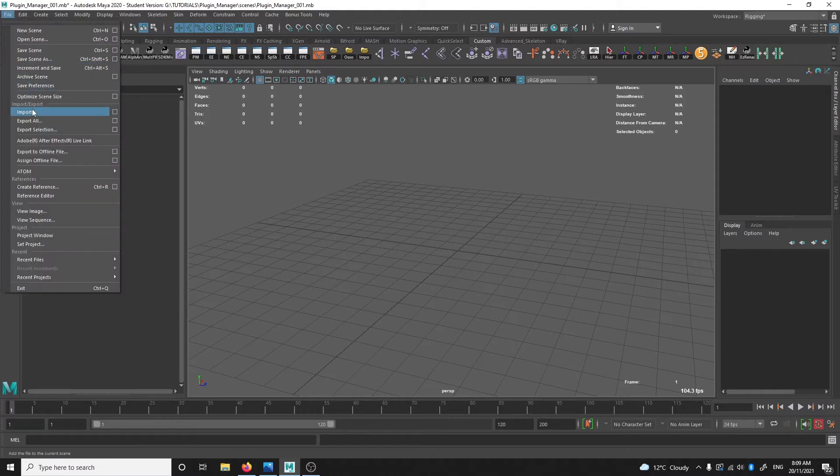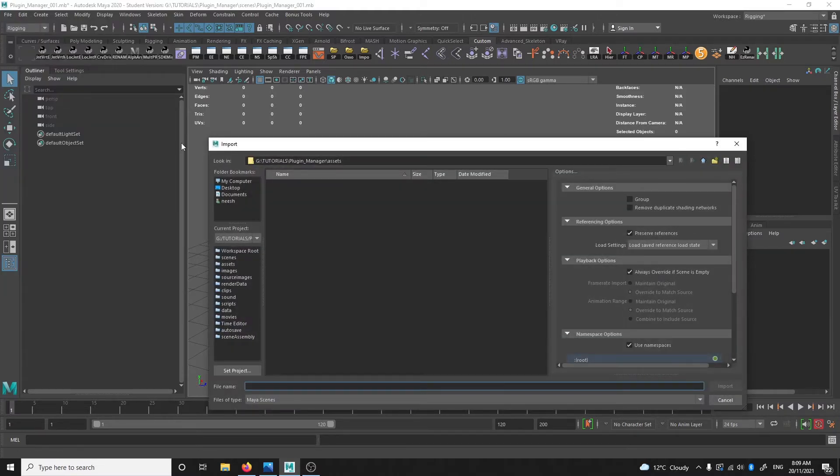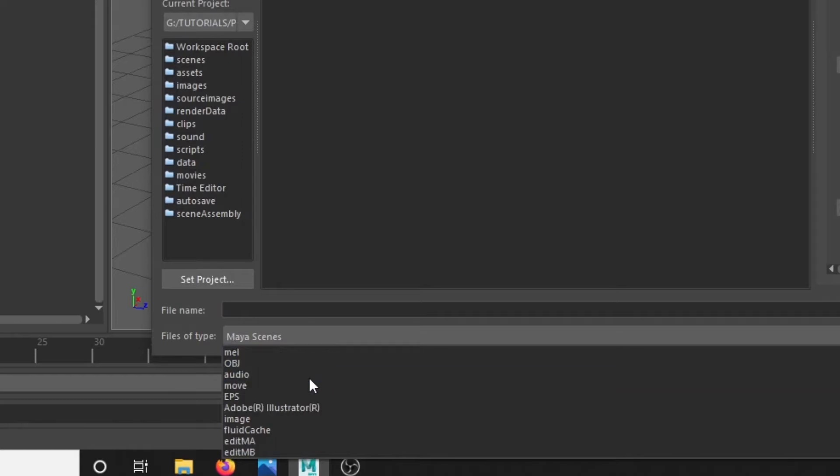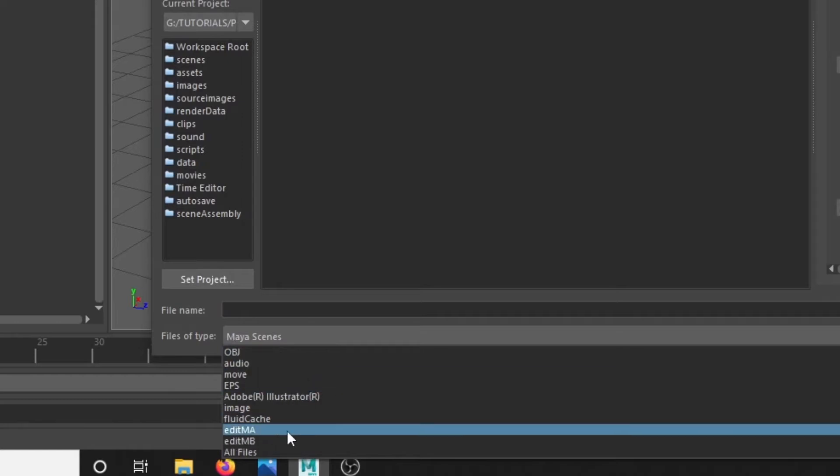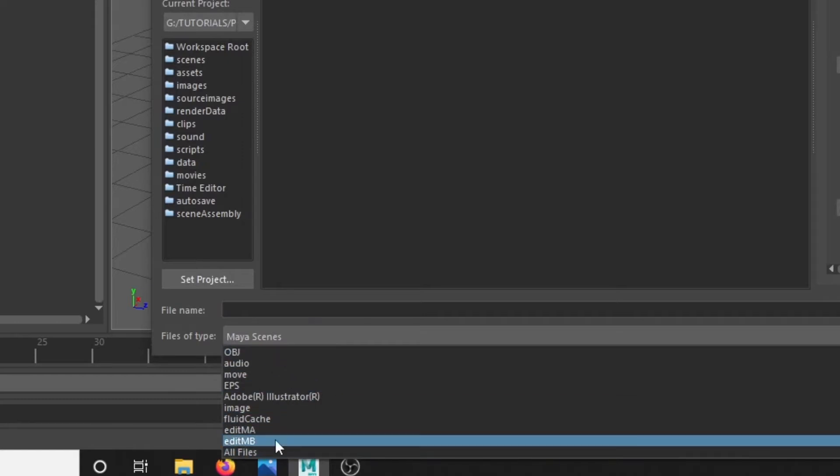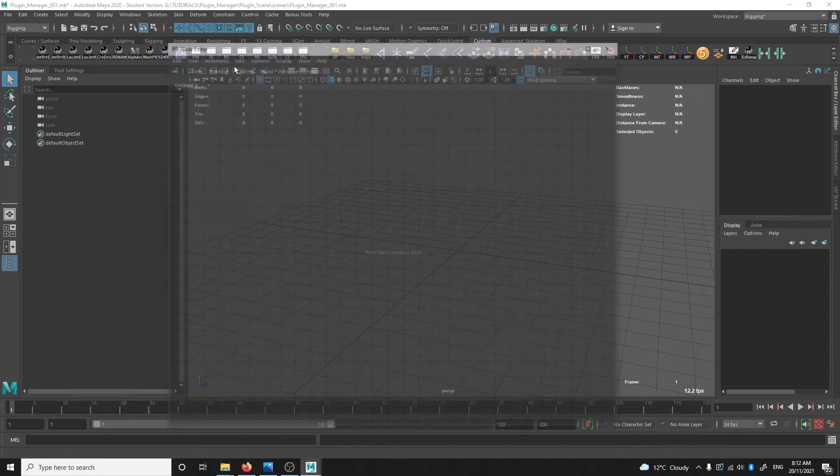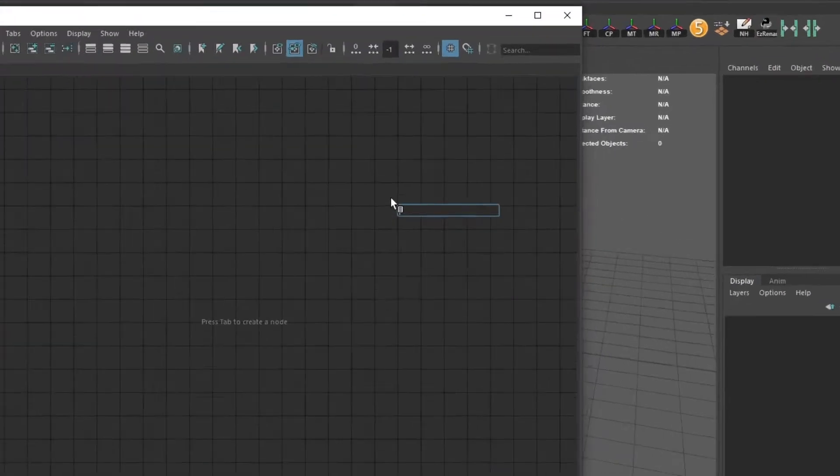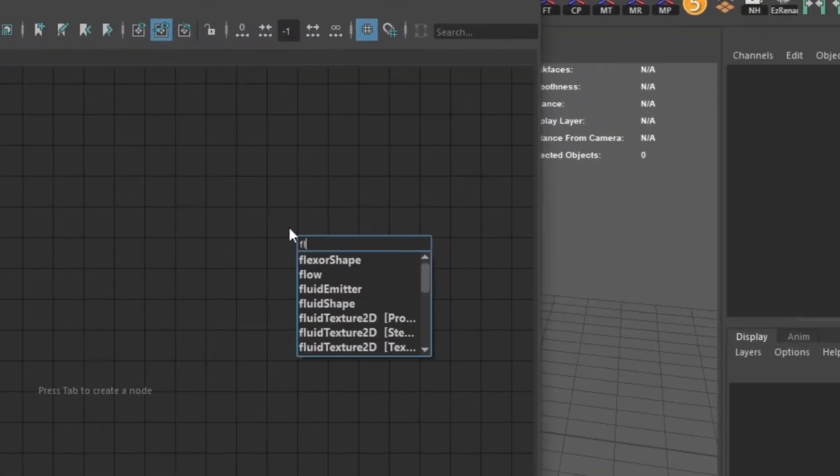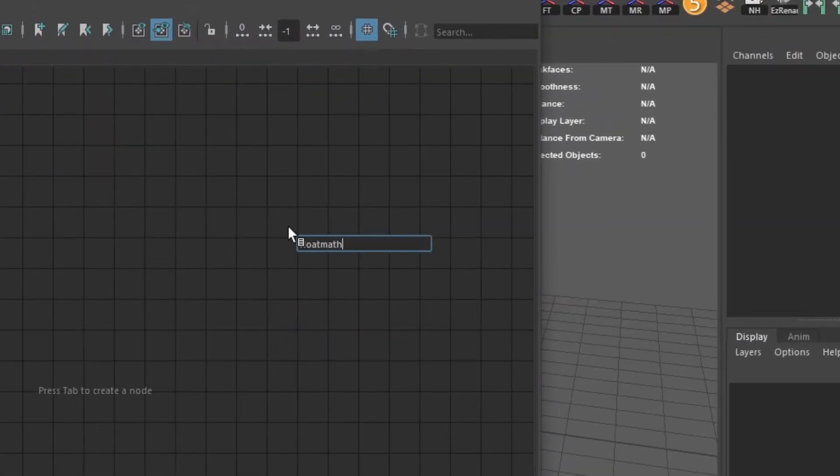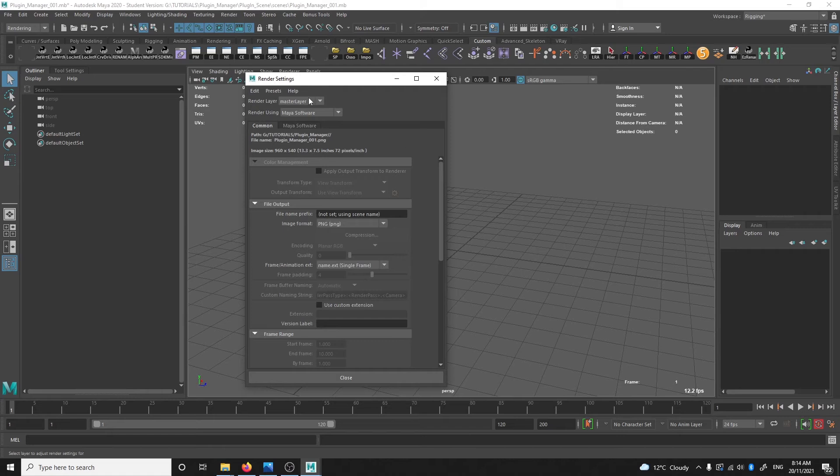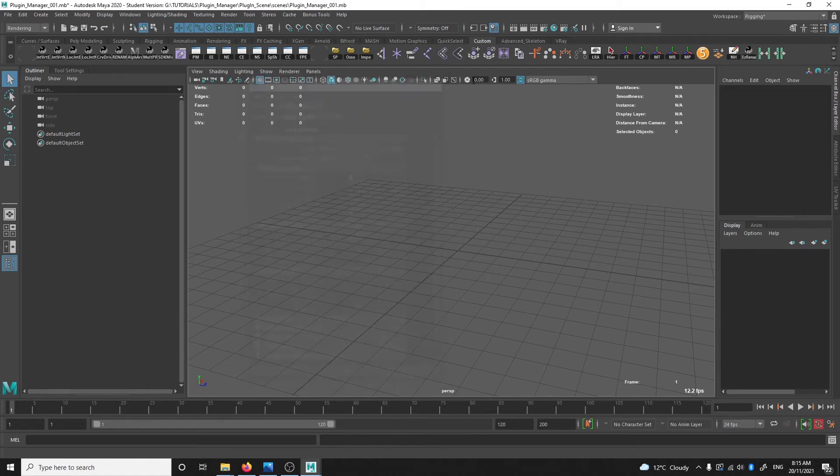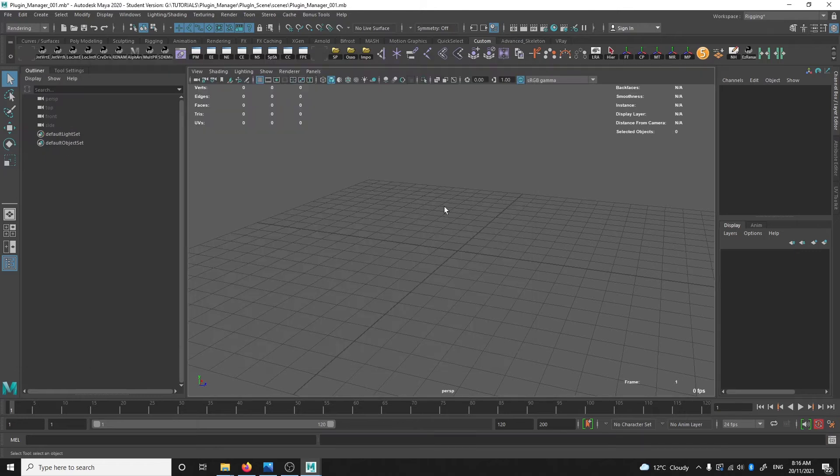For example, I'm trying to import an FBX file here but for some reason there's no FBX file type option in the drop down. Or I'm going into the node editor and trying to get a float math node but it doesn't come up. Or you're trying to render something in Arnold but there's no Arnold render settings or option for Arnold render view.